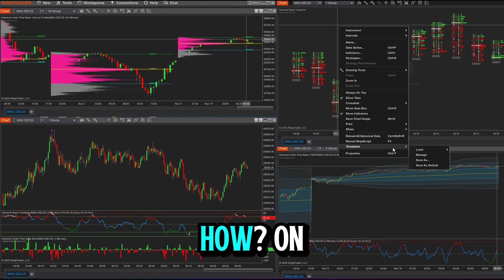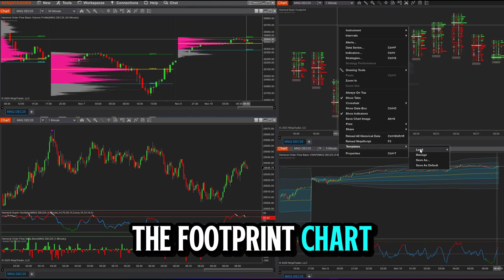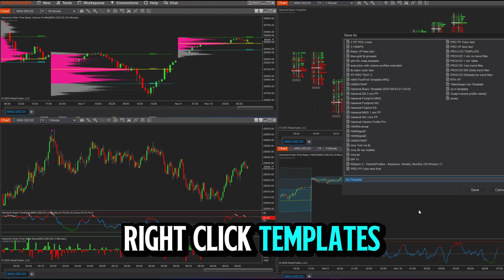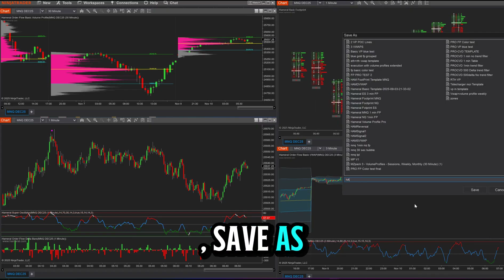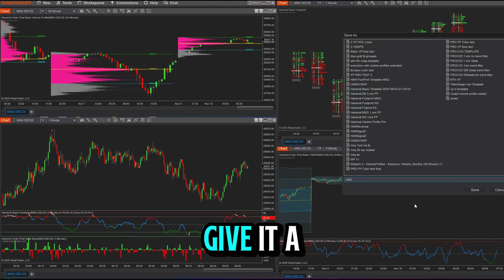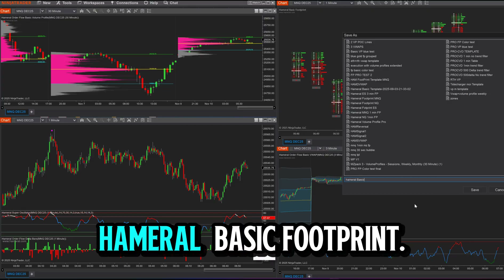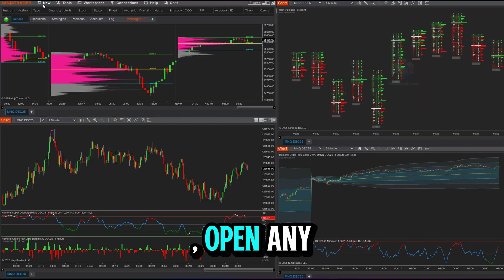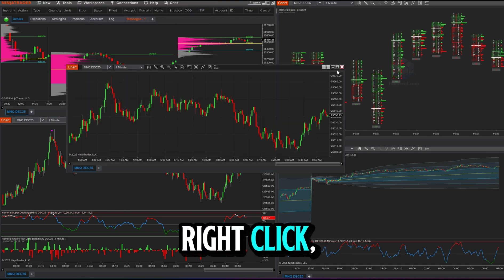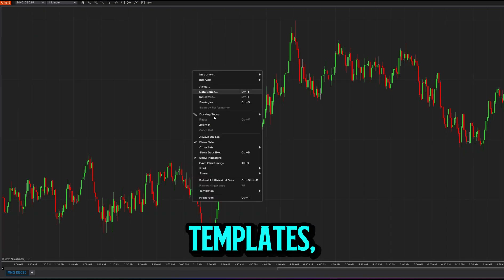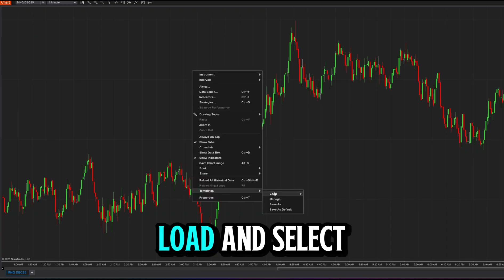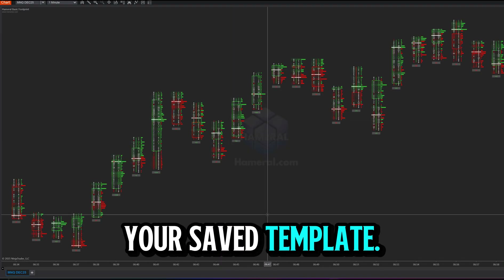You can save the footprint template and load it to another fresh chart. On the footprint chart, right-click → Templates → Save As, and give it a name — for example, 'Hammerl Basic Footprint'. To reuse it, open any chart, right-click → Templates → Load, and select your saved template.